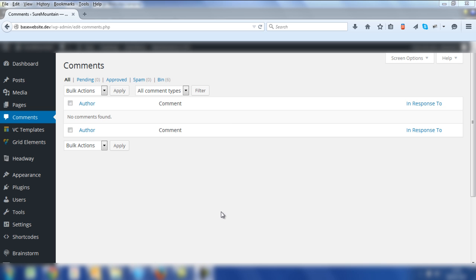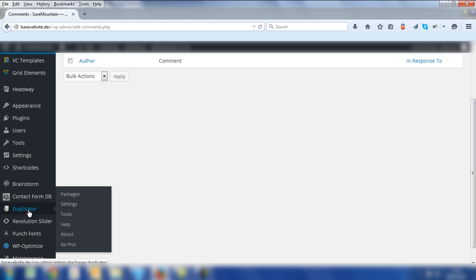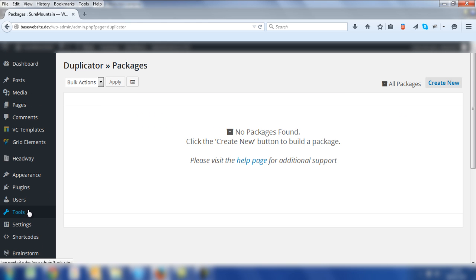I'm going to show you exactly what the issues are and the challenges I came across and how to deal with it when transferring from a local environment to a host using the Duplicator plugin. Let's click on Duplicator on the left hand side. I've already installed the plugin and gone through that process, which is fairly straightforward, the usual routine with WordPress plugins.